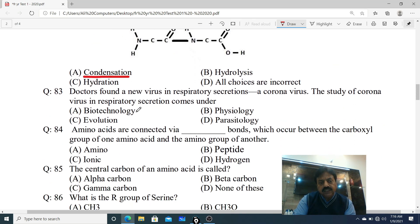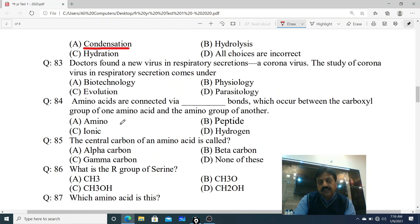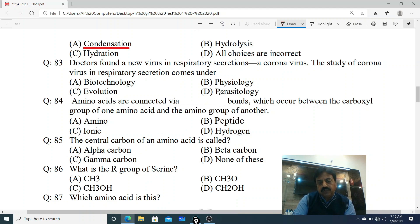Question 83: Doctors found a new virus in respiratory secretions - a coronavirus. The study of coronavirus in respiratory secretions comes under which branch? Options: A. Biotechnology, B. Physiology, C. Evolution, D. Parasitology. The correct answer is D - Parasitology.